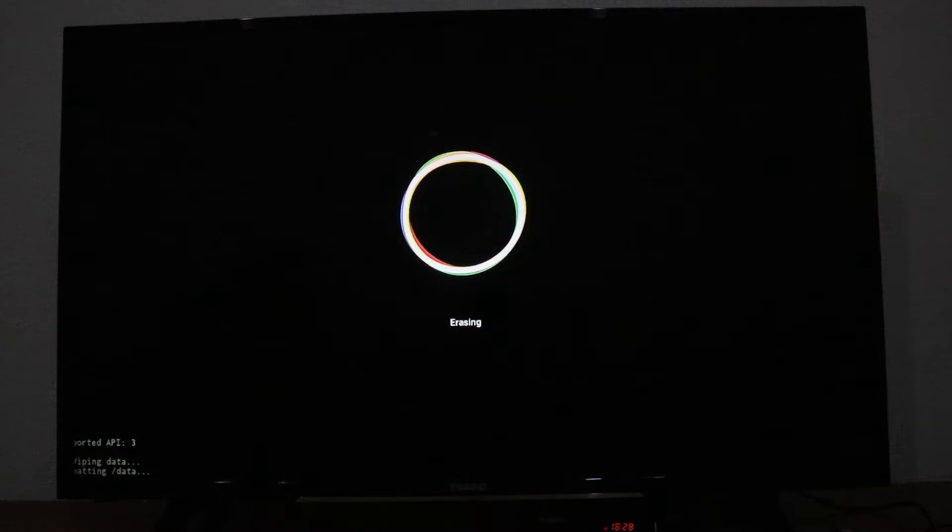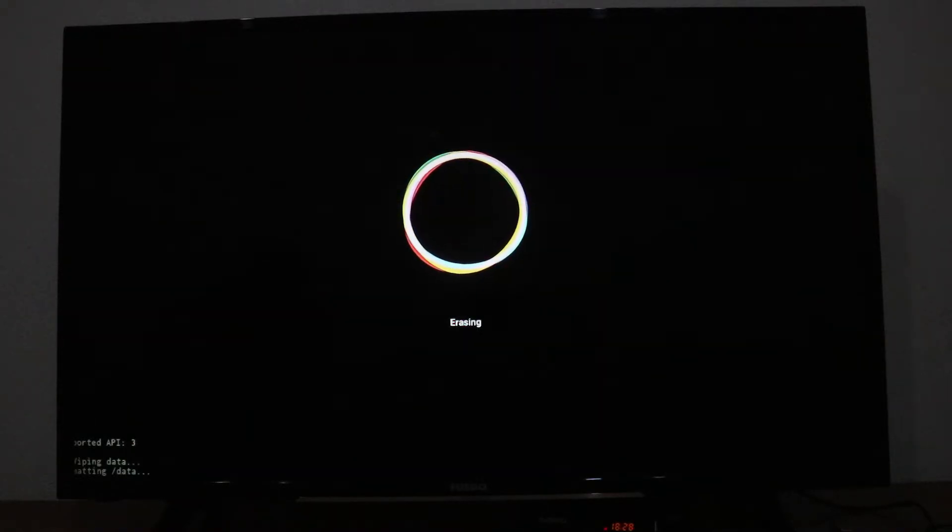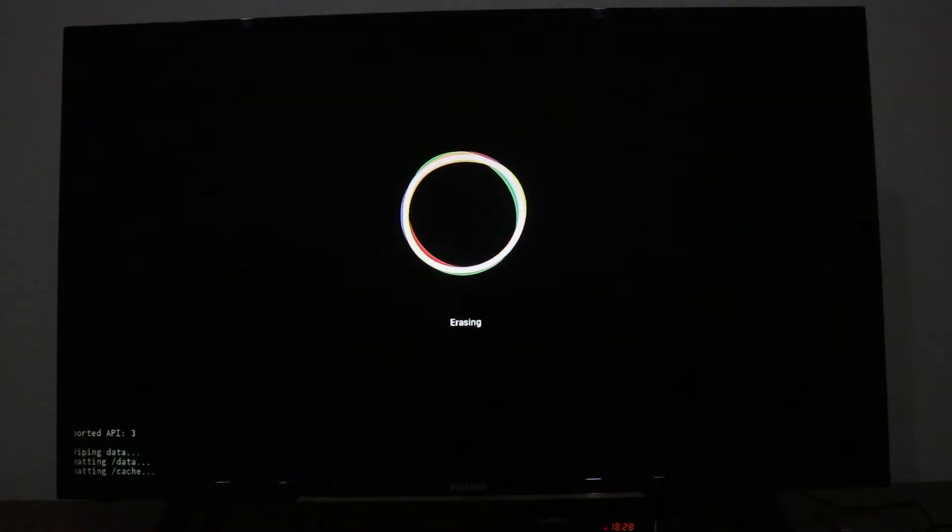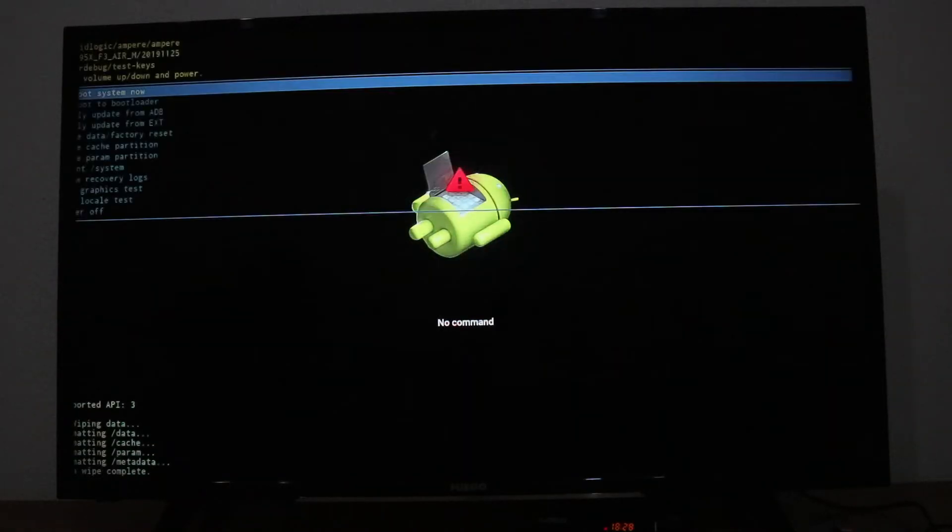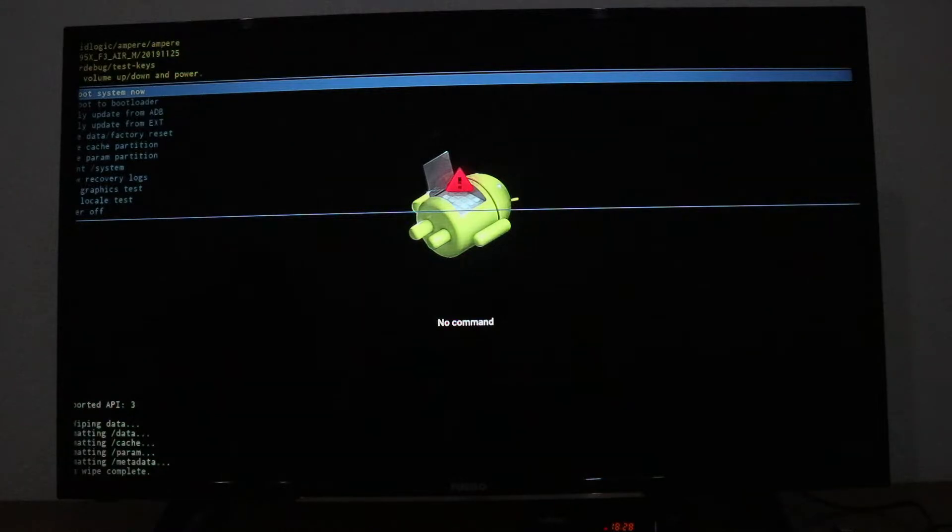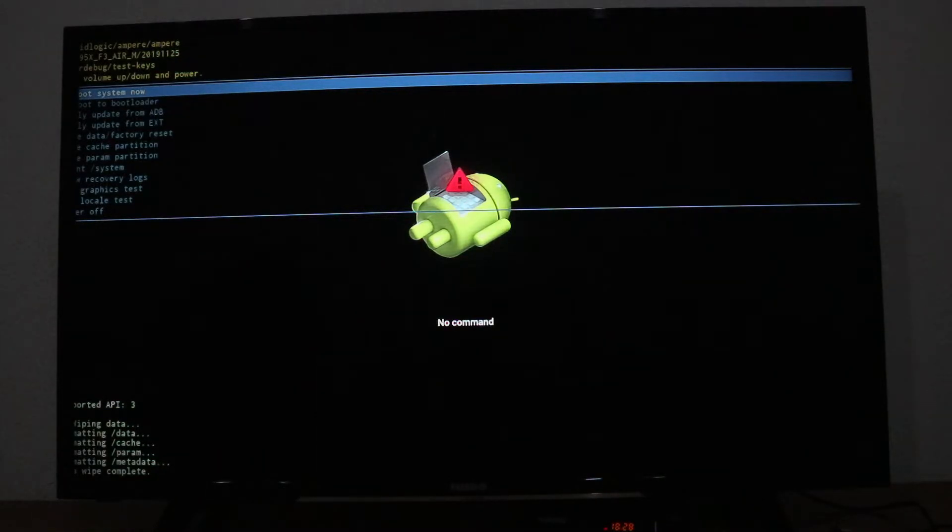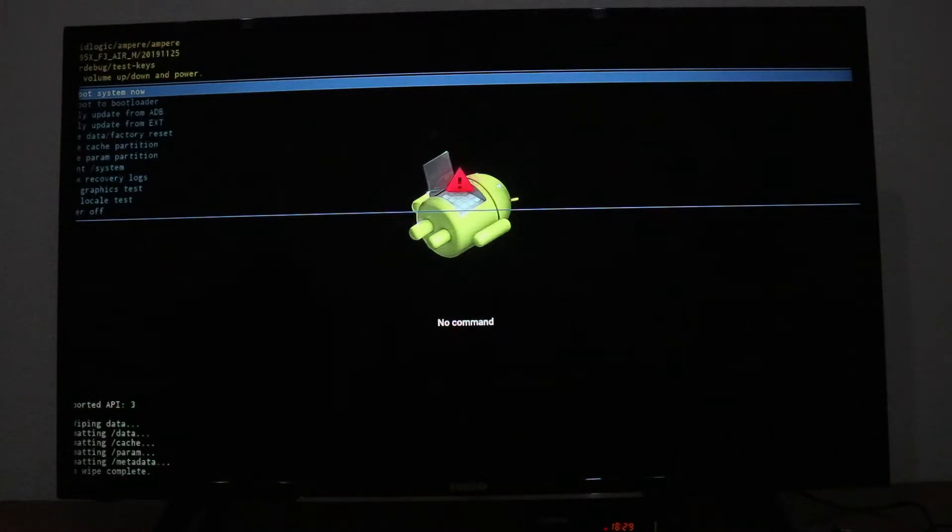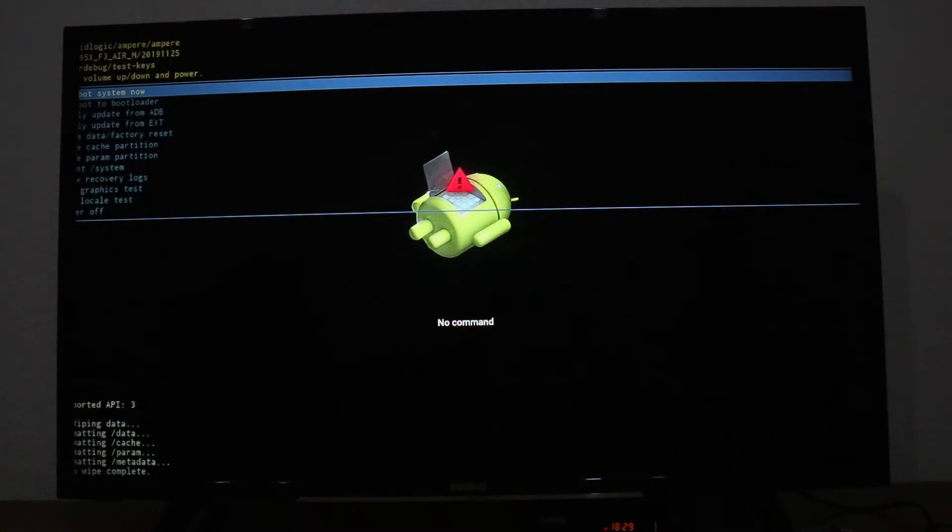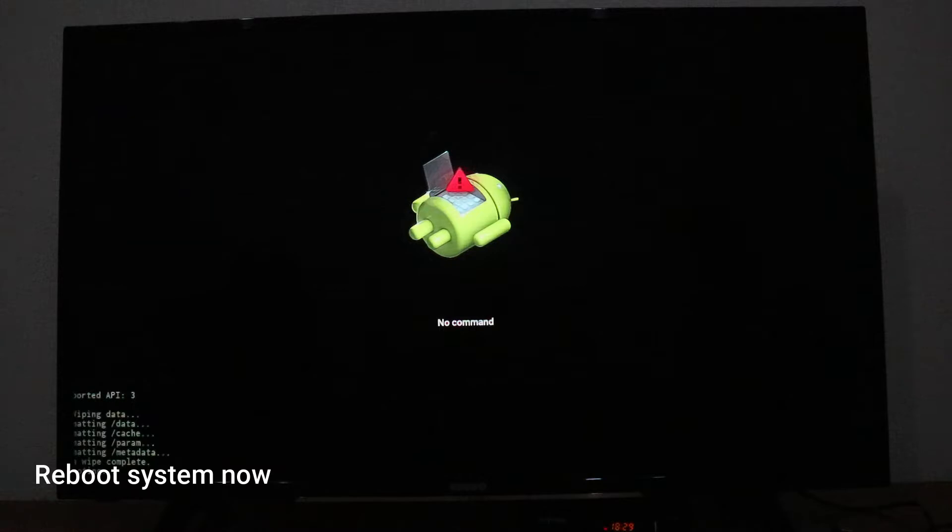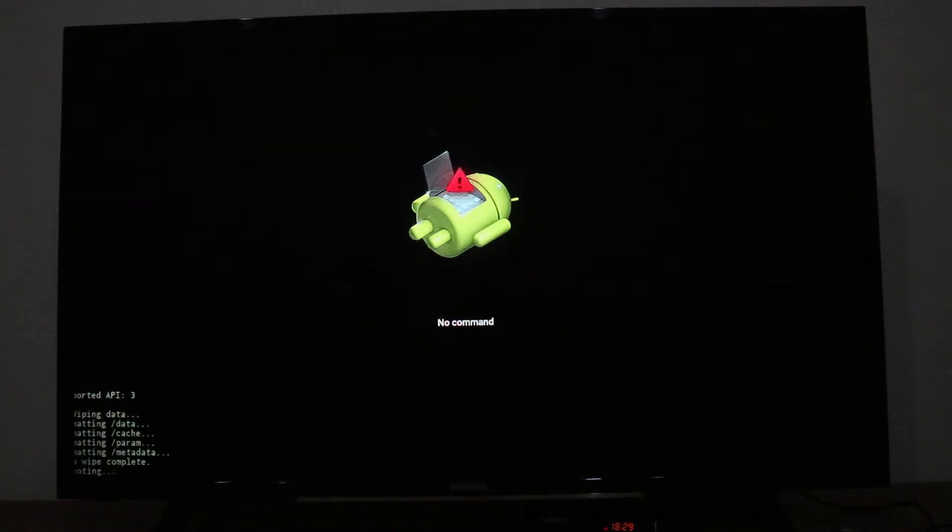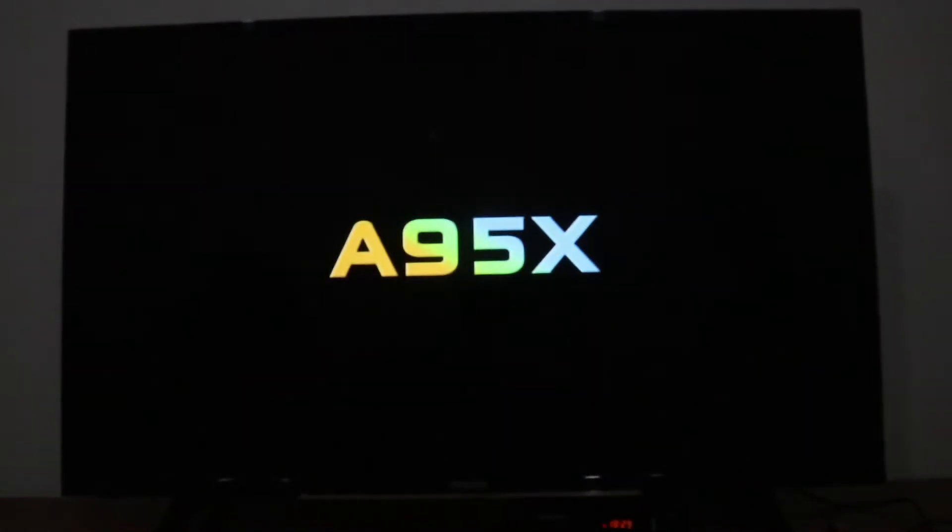Let's wait for this reset to end. As you can see, it's erasing. Now we have boot system and other options down below. Let's go ahead and press it.